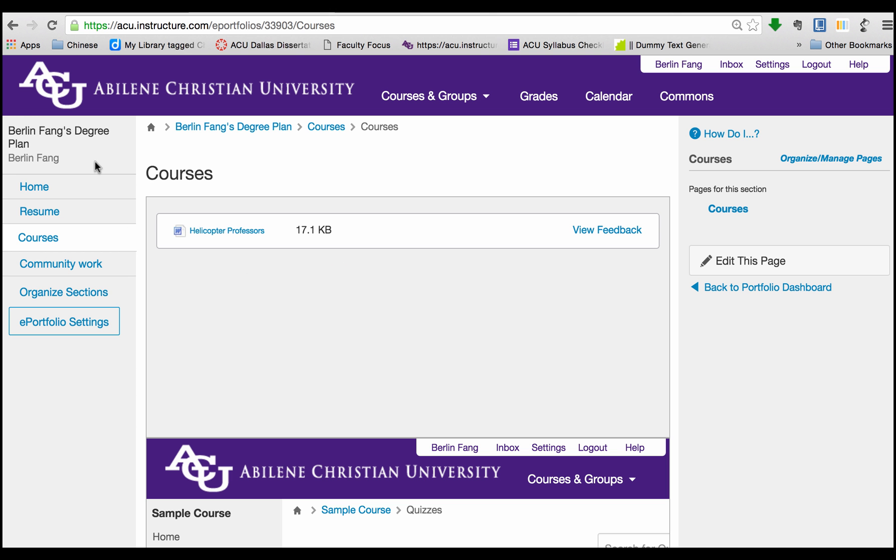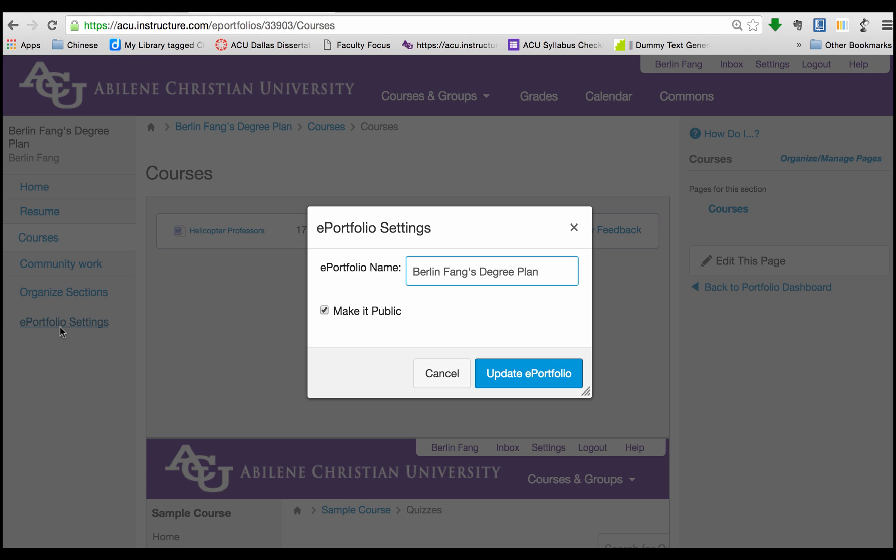The next thing I'm going to share with you is to change the setting of your ePortfolio. For instance, at some point, you do not need to share this portfolio anymore to anybody. Or when you are trying to build it without having to share this with anybody yet, then click on ePortfolio Settings, and uncheck Make it Public, and then Update it. That will make your ePortfolio private.